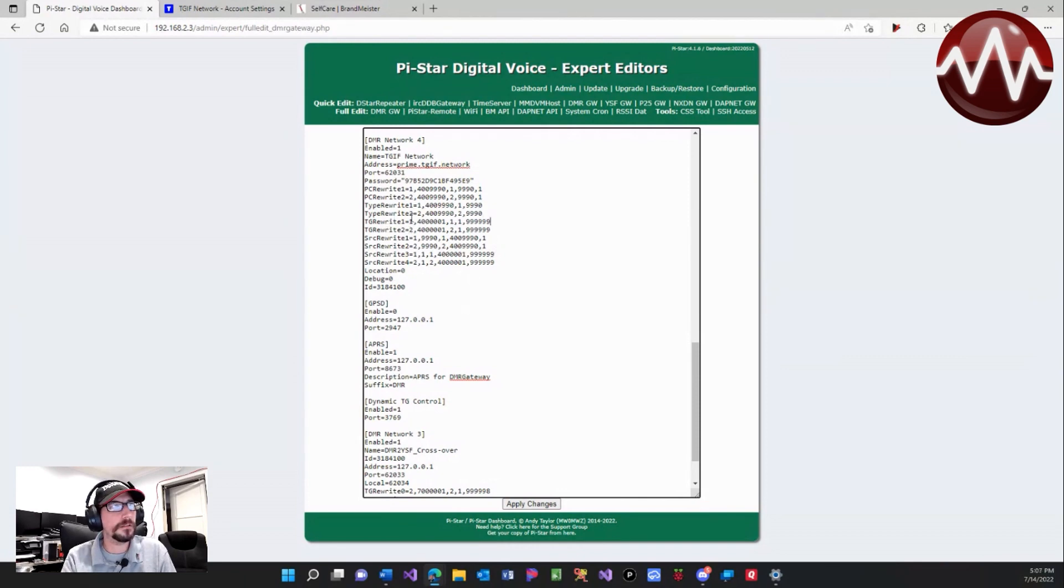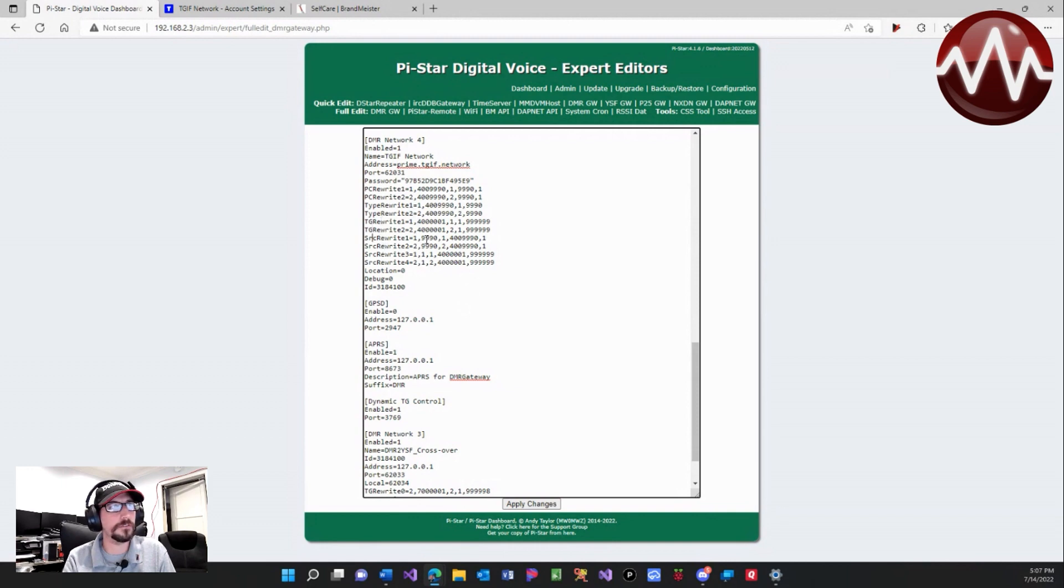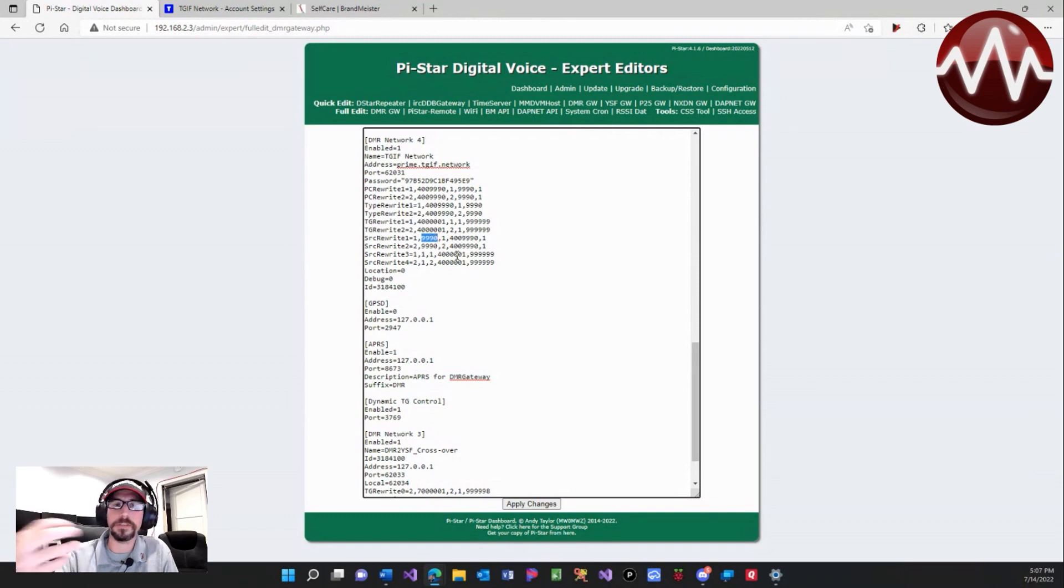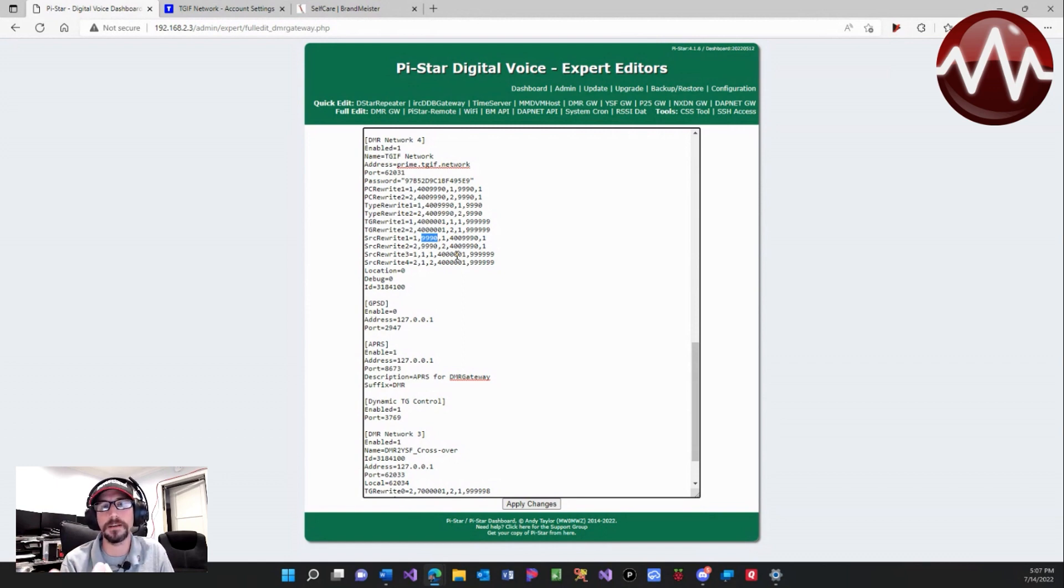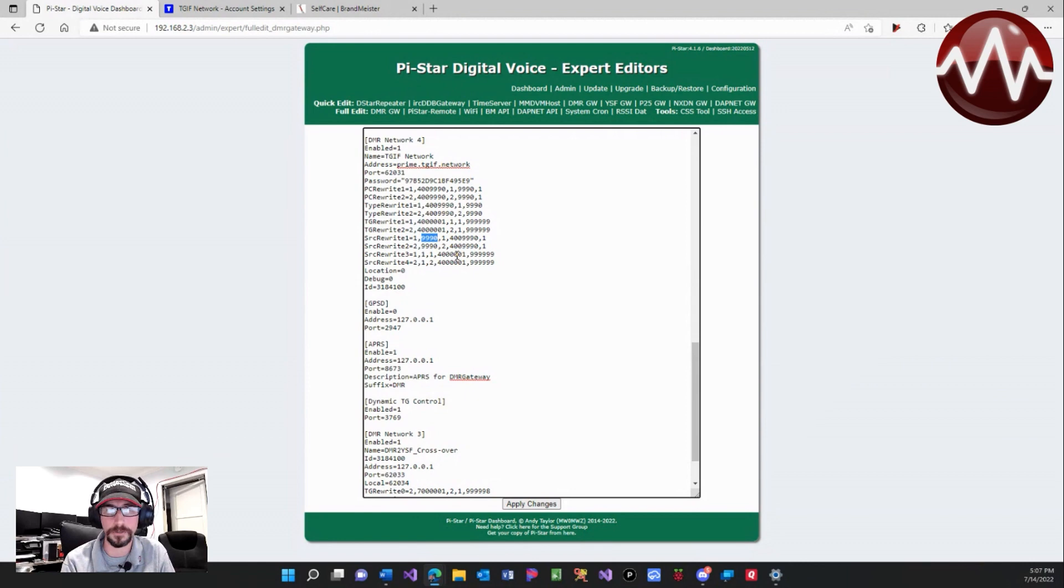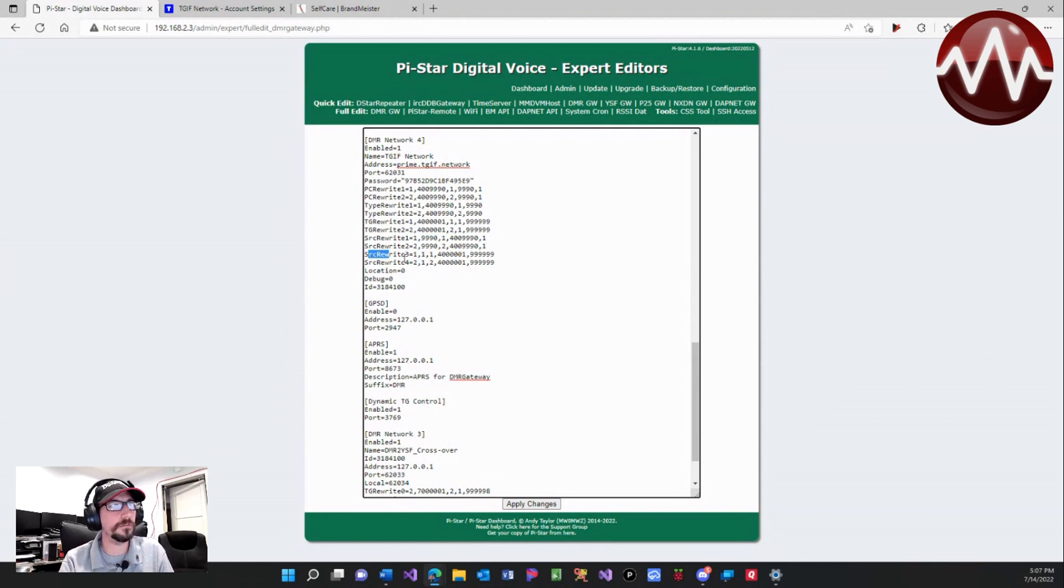The source rewrites—this is for the opposite way. So when it receives the 999 back, it knows how to convert that back to 4000 9990 when you're on the TGIF network.